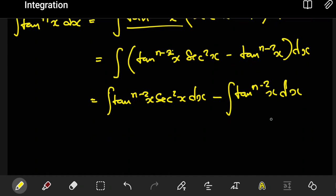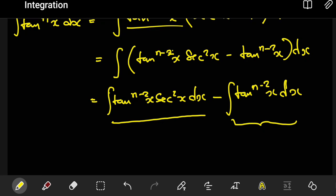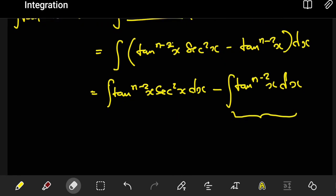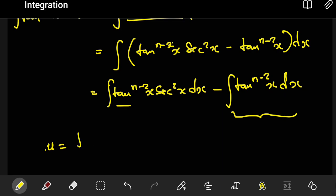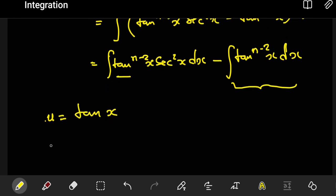The second integral has already been reduced so we won't focus on that. For the first integral — tan to the power n minus 2 of x times sec squared of x — we can integrate it using u-substitution, since the derivative of tan x is sec squared x. We define u to be tan of x, so that du equals sec squared of x dx.